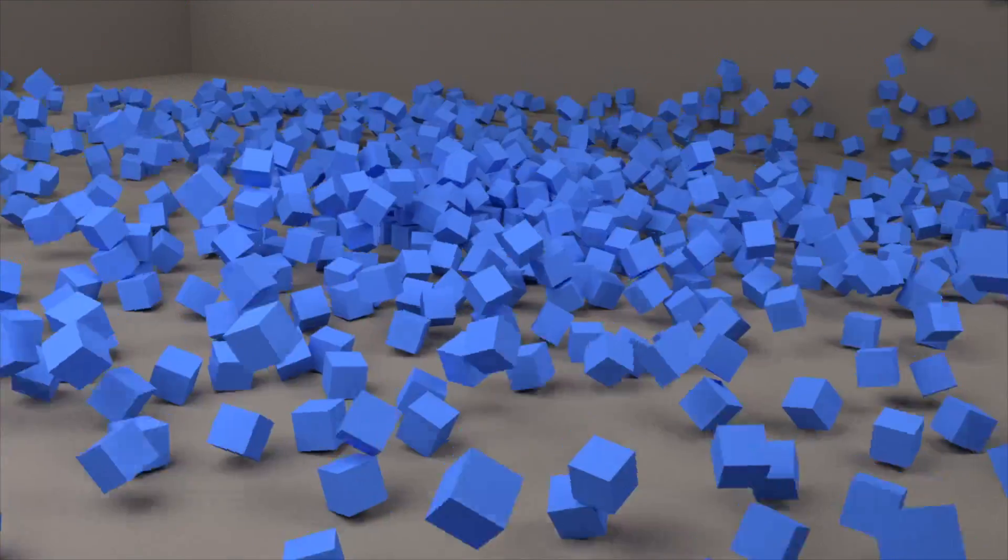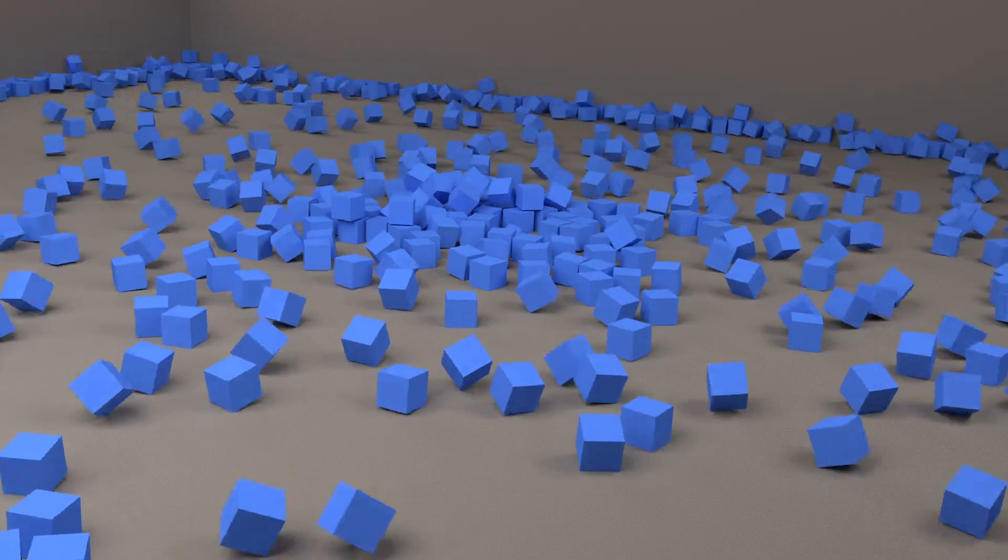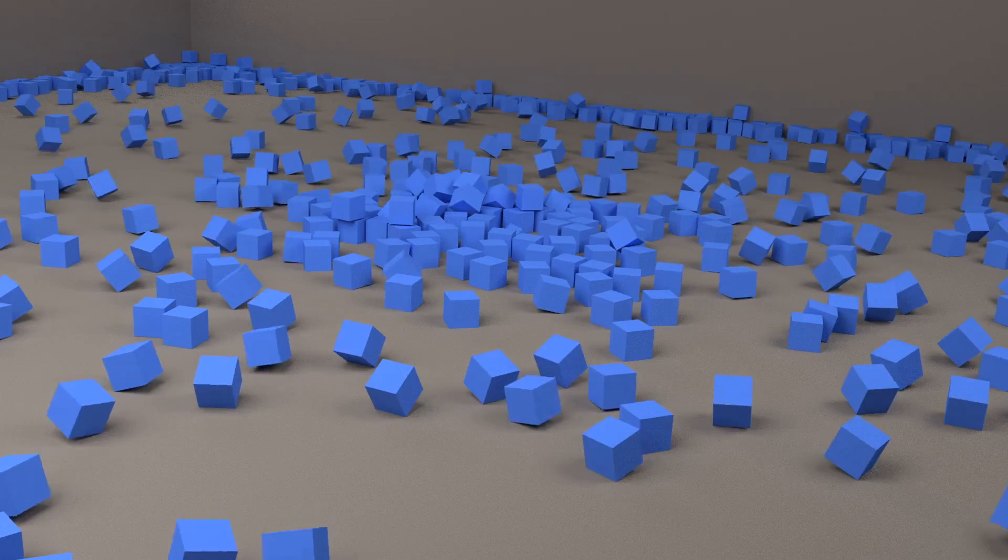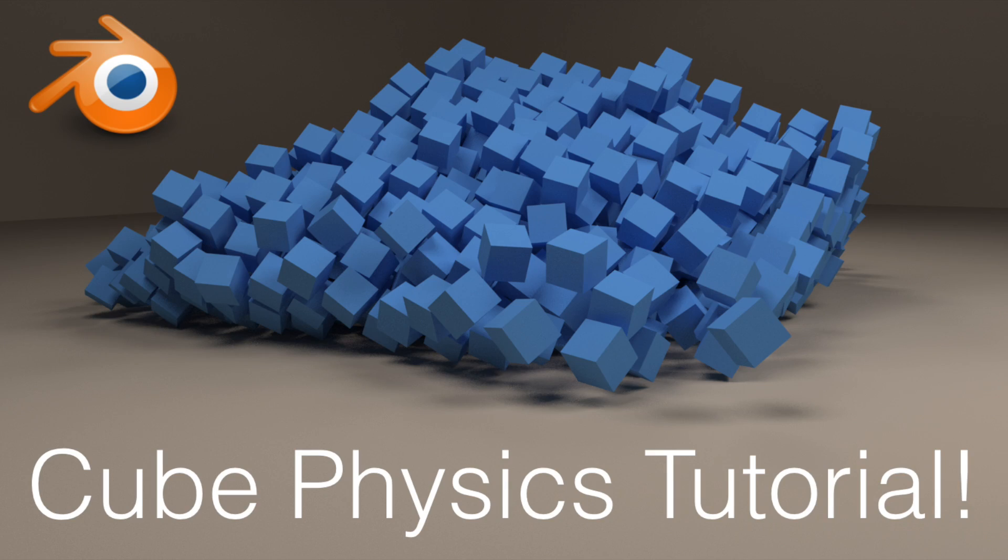Hey everyone, my name is Olav and today I'm going to show you how to make this exact animation in Blender. It's going to be quick and easy, so let's get started.